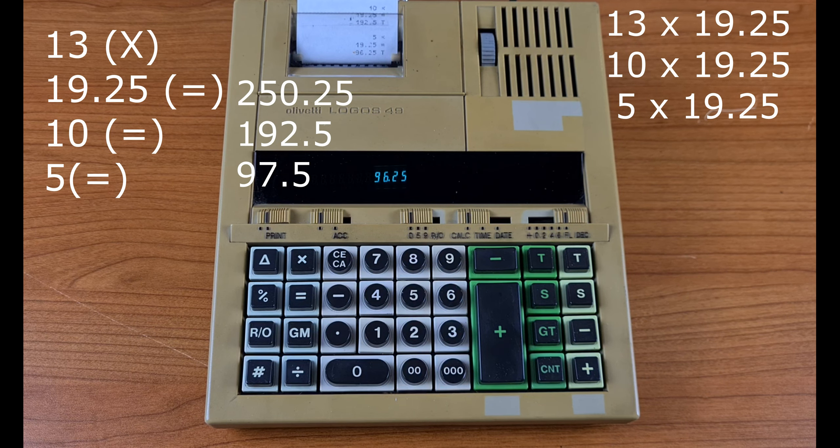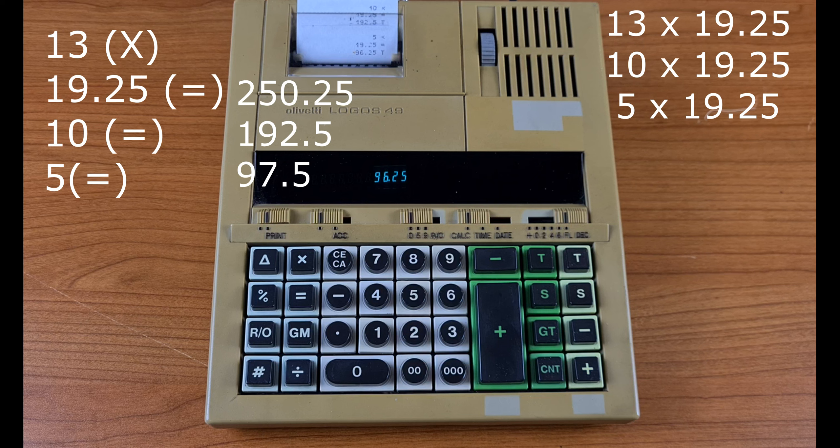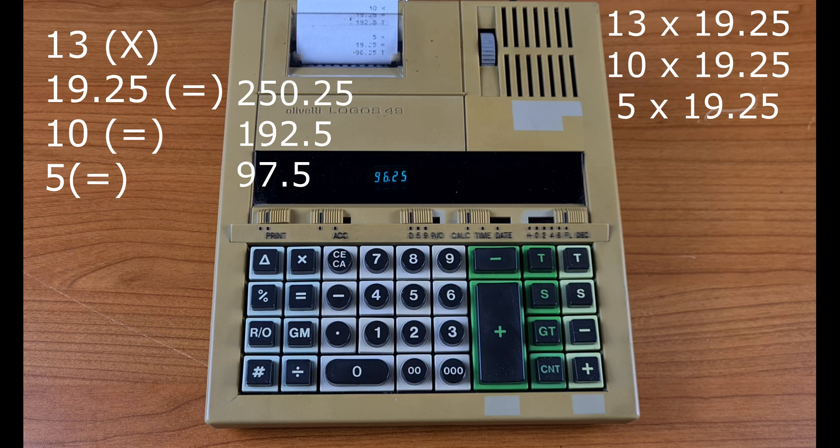You see, 13, 10, and 5 are all multiplied by 19.25 without typing it again.